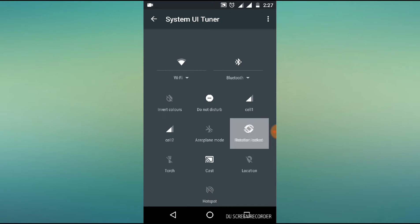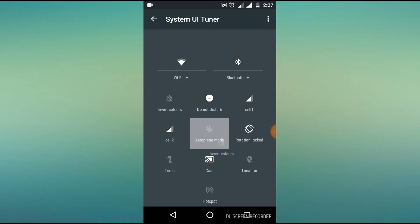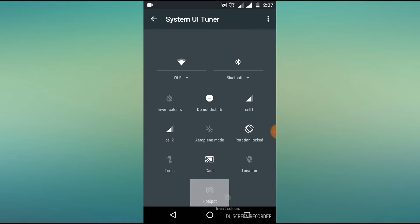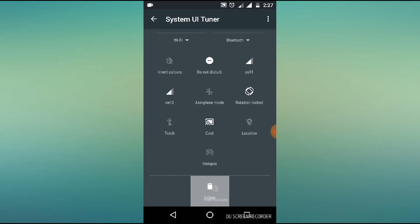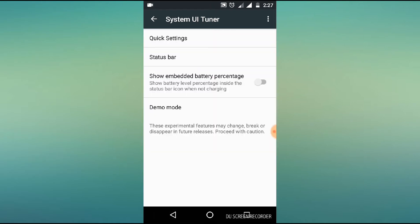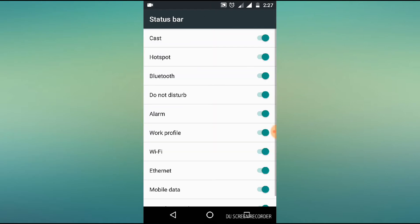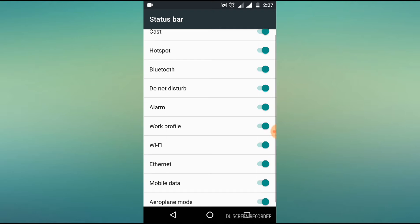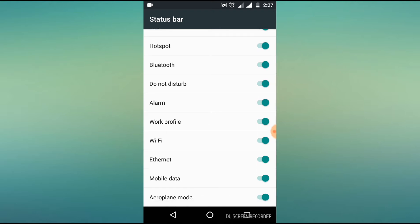You can change the status bar. The status bar includes: cast, hotspot, bluetooth, digital alarm, work profile, wifi, ethernet, mobile data, and aeroplane mode.